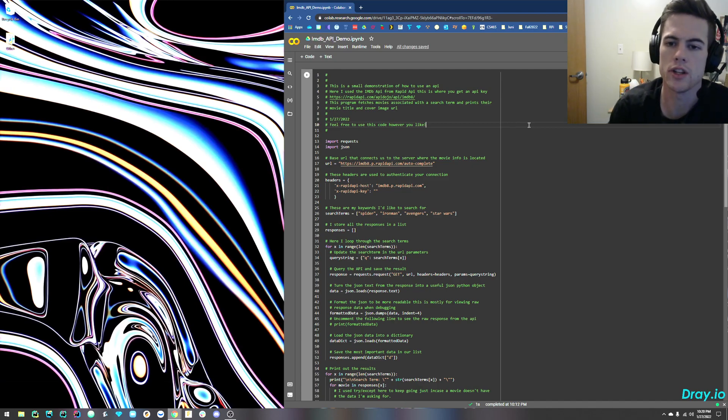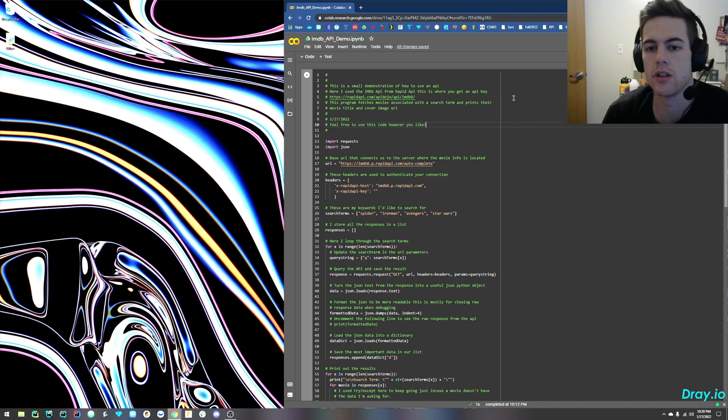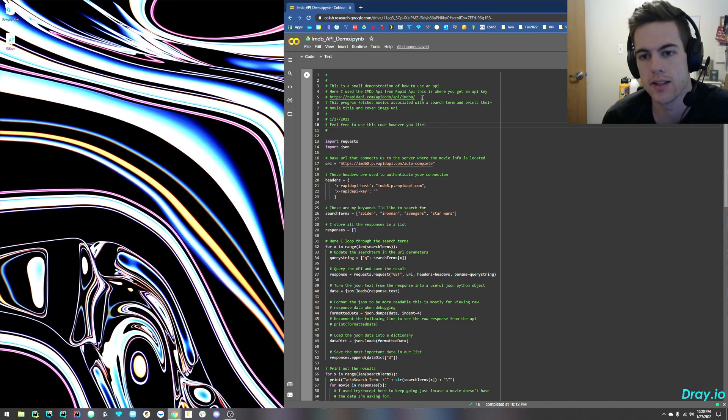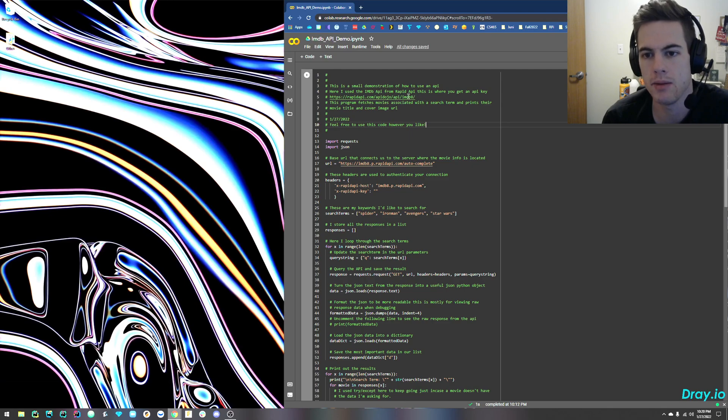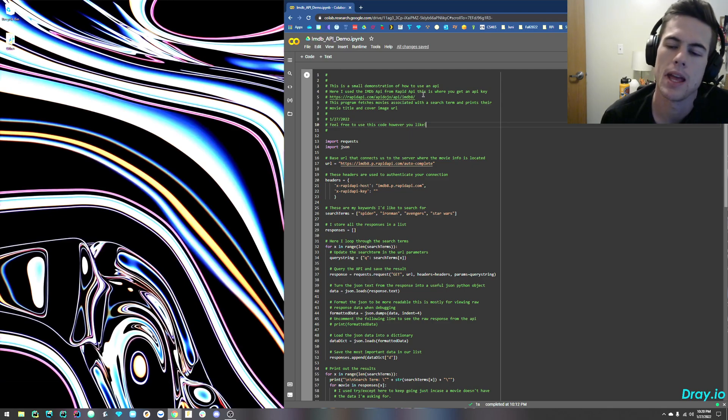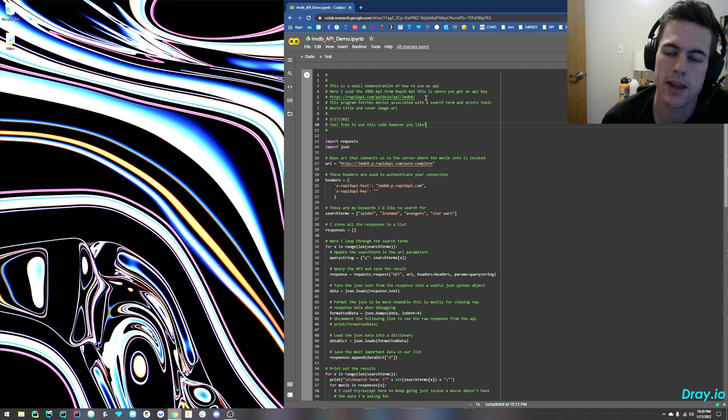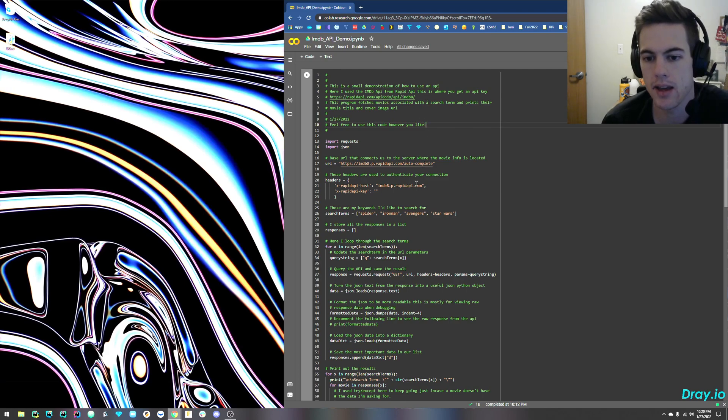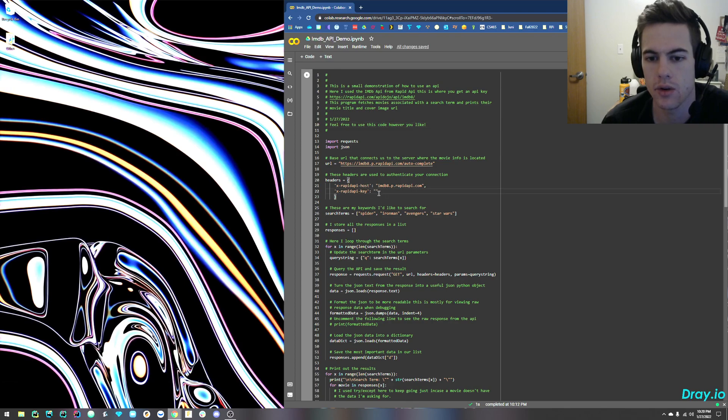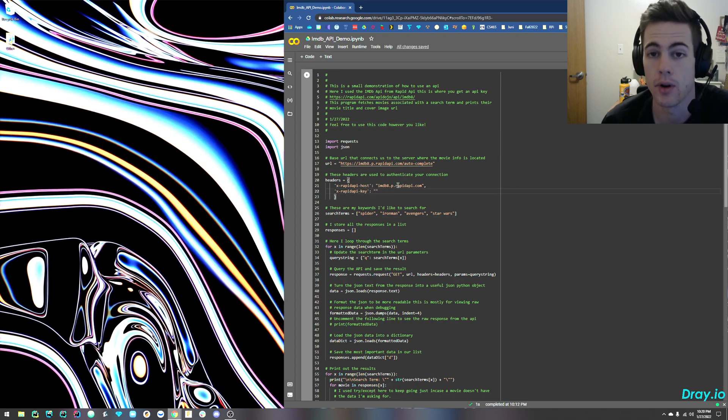So what you're going to want to do first is go to this exact URL, sign in, and then make sure you get to IMDb8. And grab your API key from there. Copy that API key, and you're going to want to put it in your code right here on line 22 in these quotes where it says xRapidAPI-key.